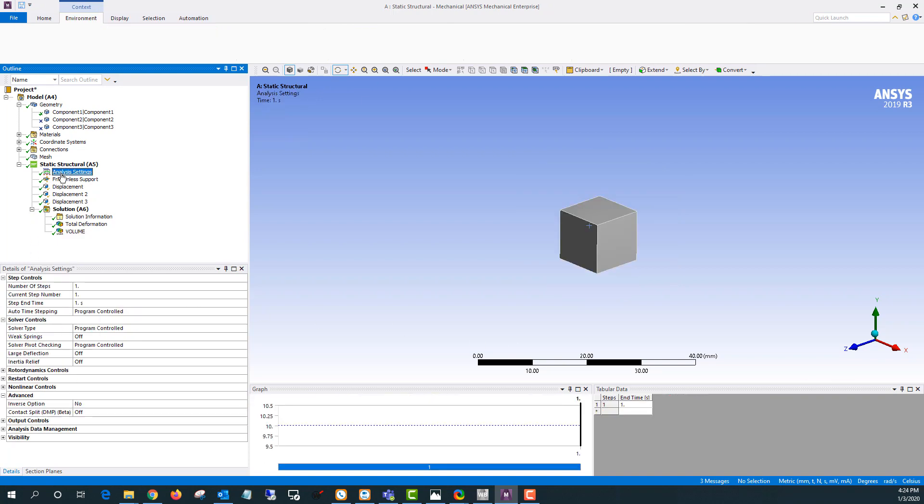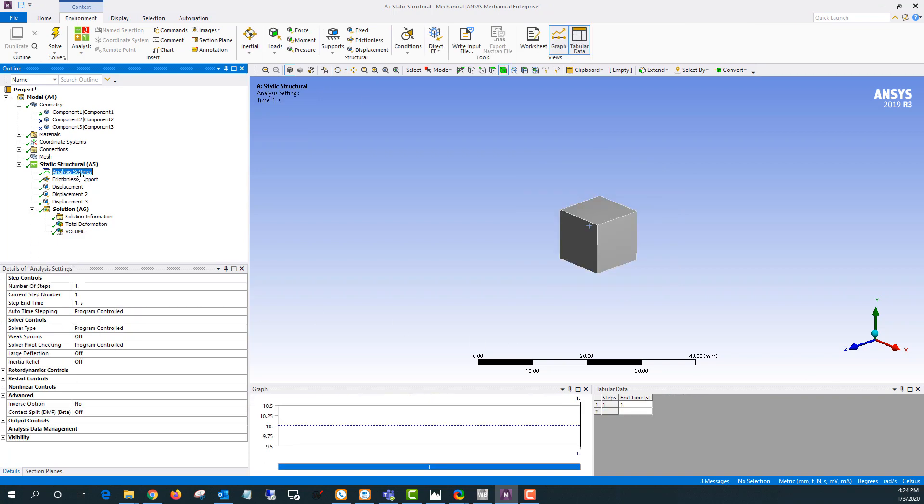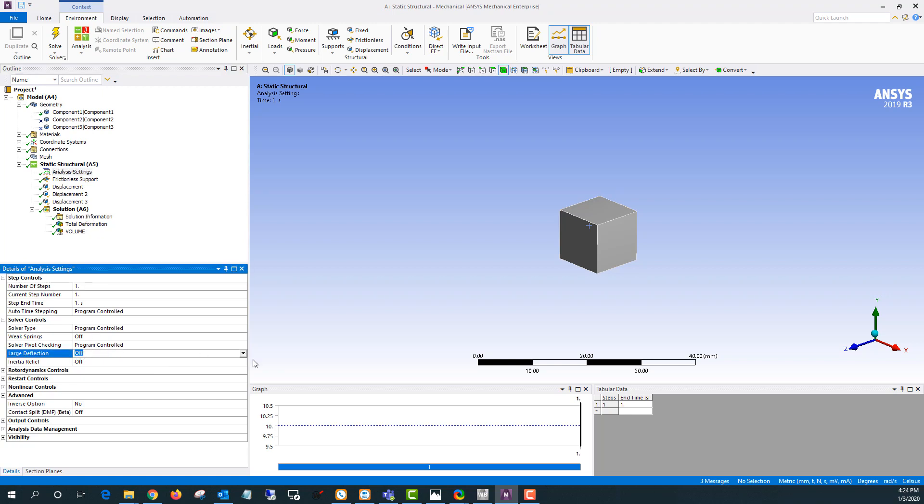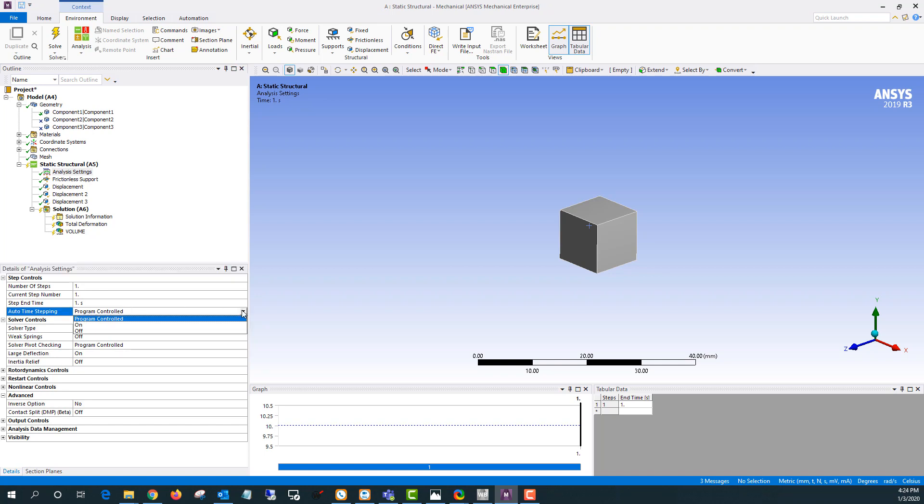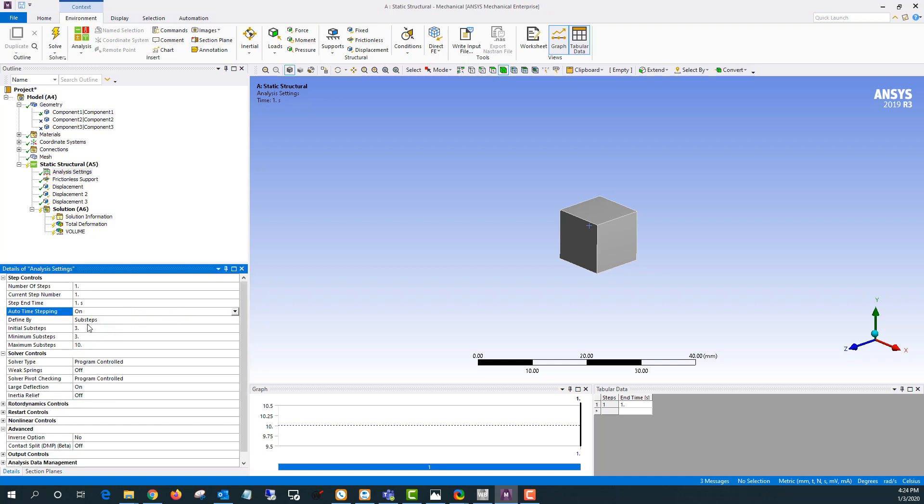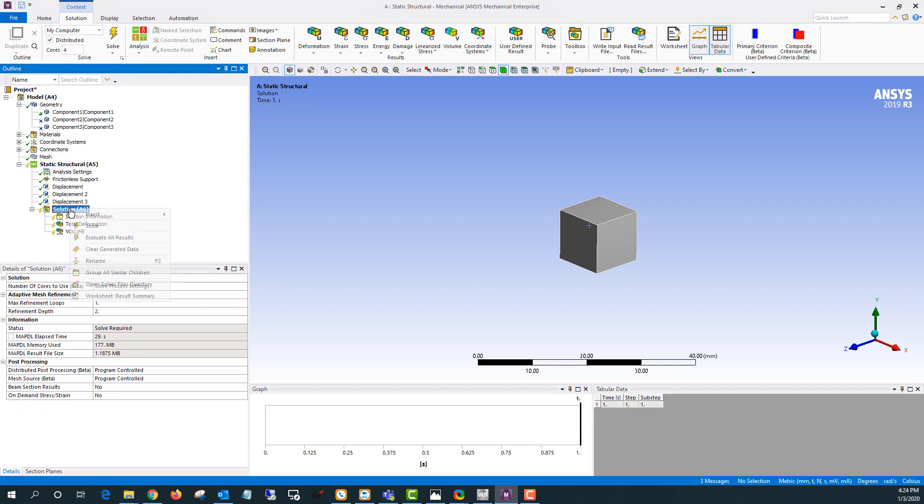Large deflection is located under analysis settings right here. If I switch this to on I'm also going to change auto time stepping. Large deflection will make this non-linear. So let's give it a couple sub steps here. We'll say five and then I'll solve again.